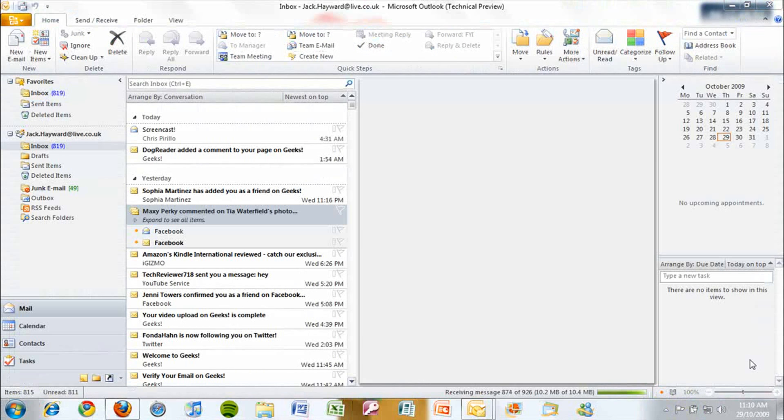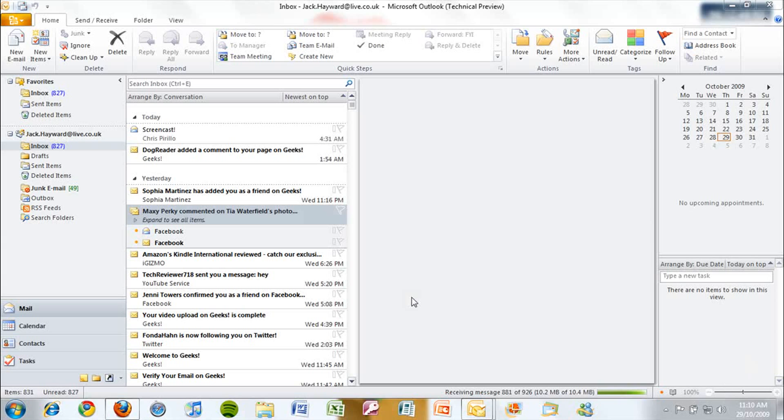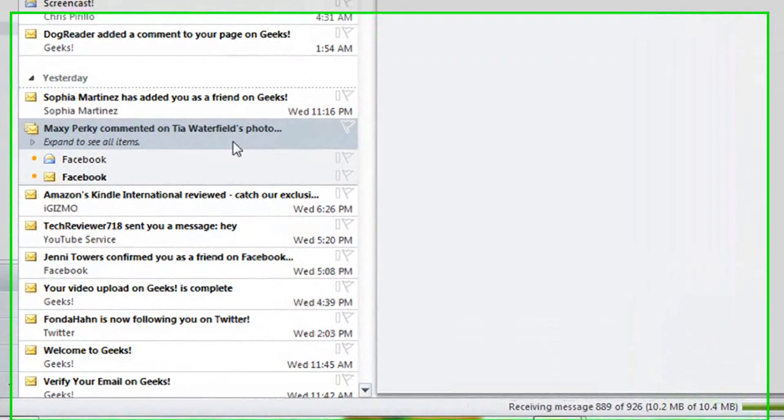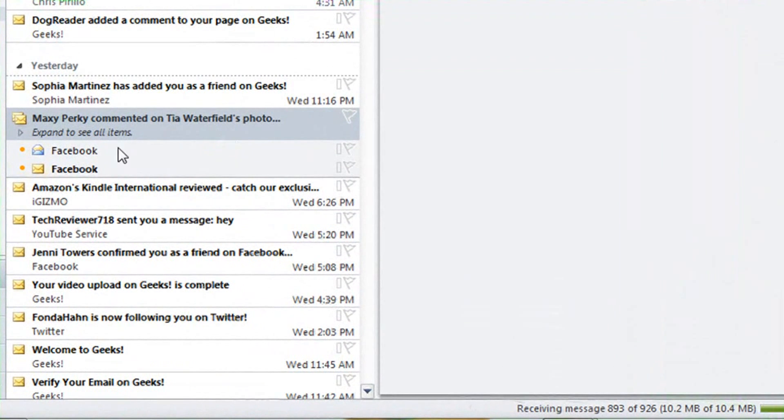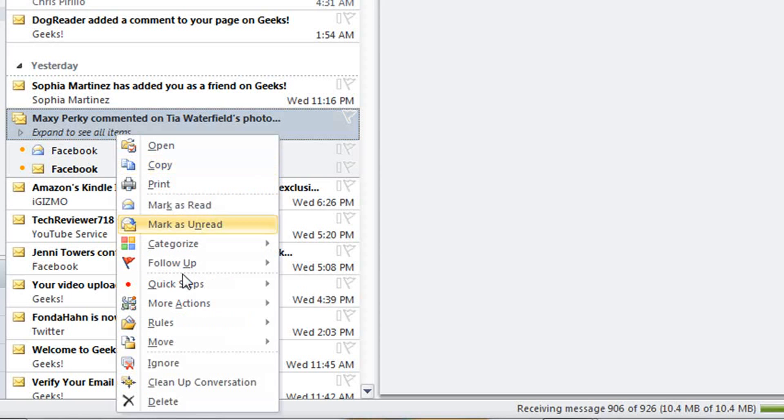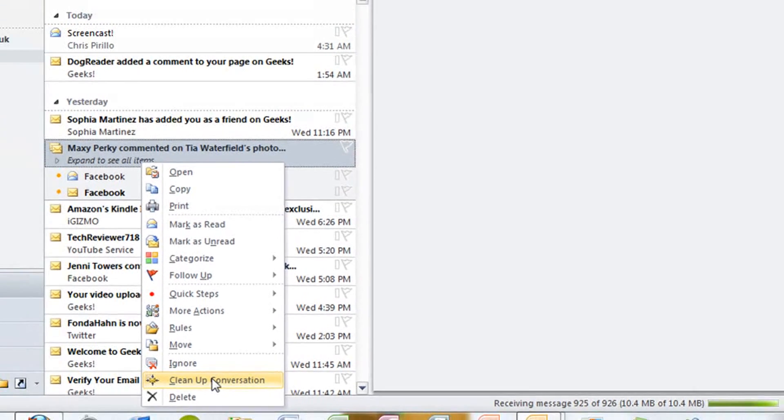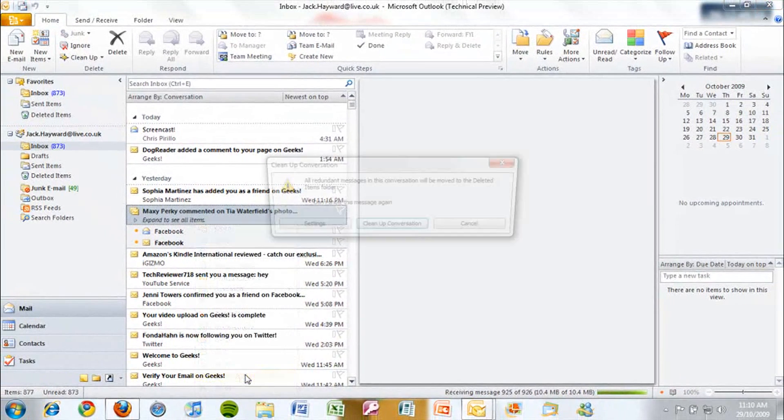Outlook 2010 also has some new features, including conversation view, which groups related emails like here. You can also clean up the conversation. By right-clicking and clicking clean up conversation, this removes redundant parts of email messages, allowing you to focus on the most important pieces of them.